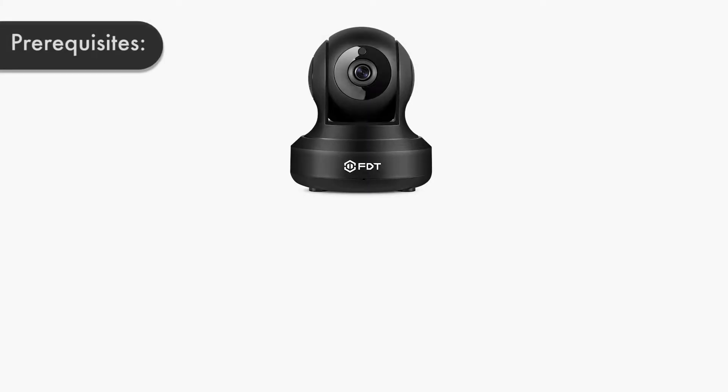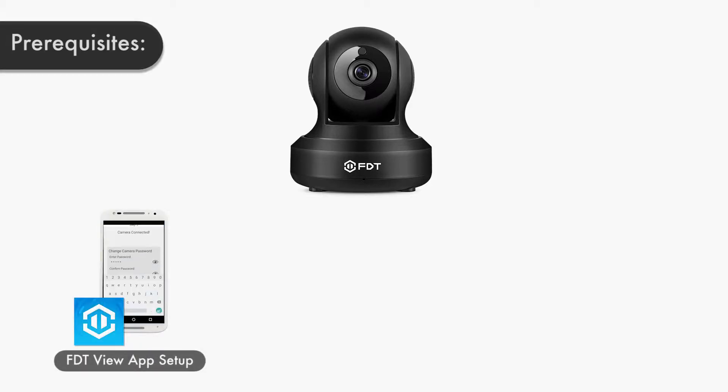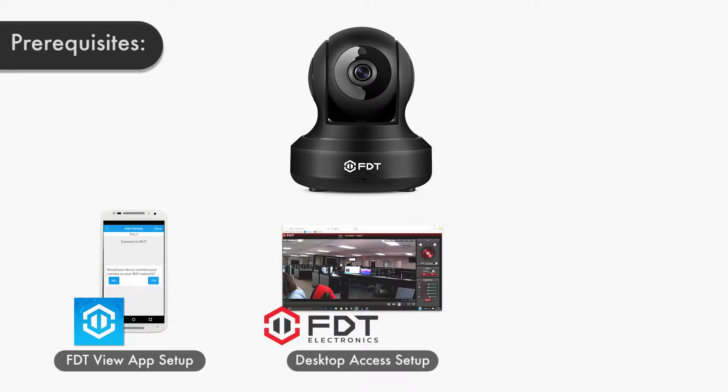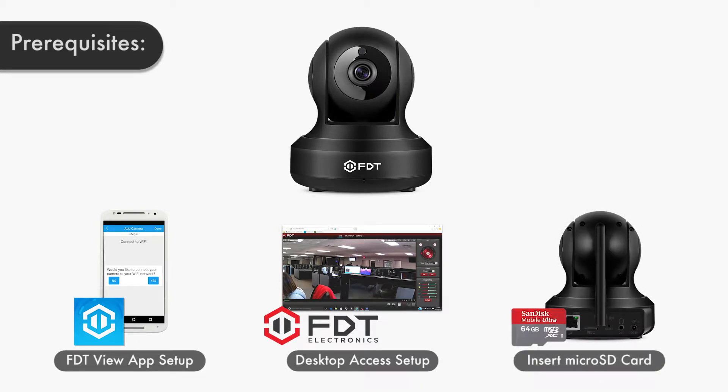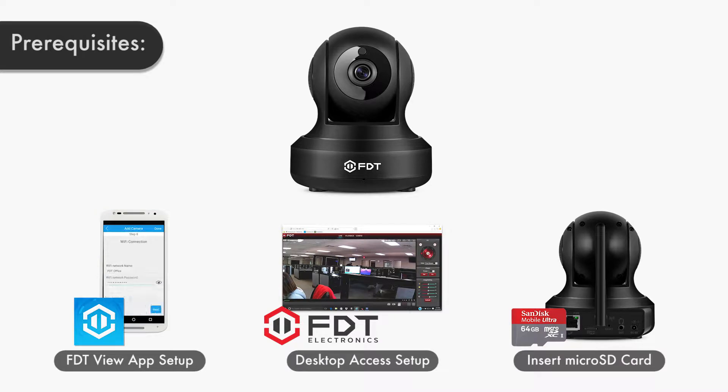Before we begin, please ensure you have set up the following items: Set up your FDT camera on your network using the FDT View mobile app, set up desktop access, and have inserted a microSD card into your FDT camera. If you need assistance on how to set up any of the listed items, please refer to the links in the video description.